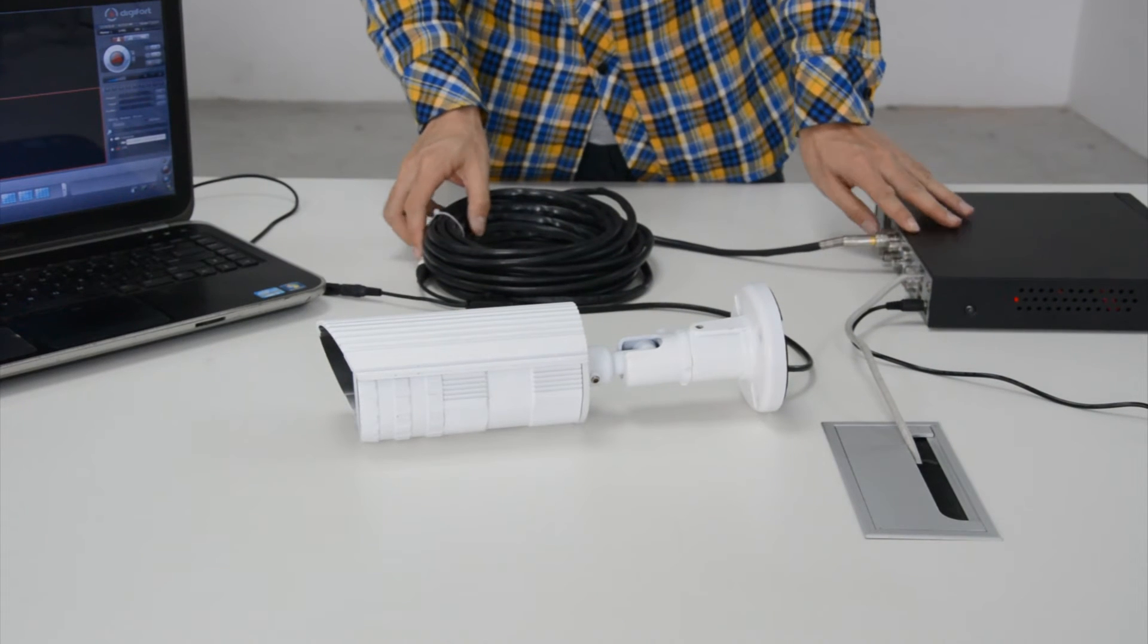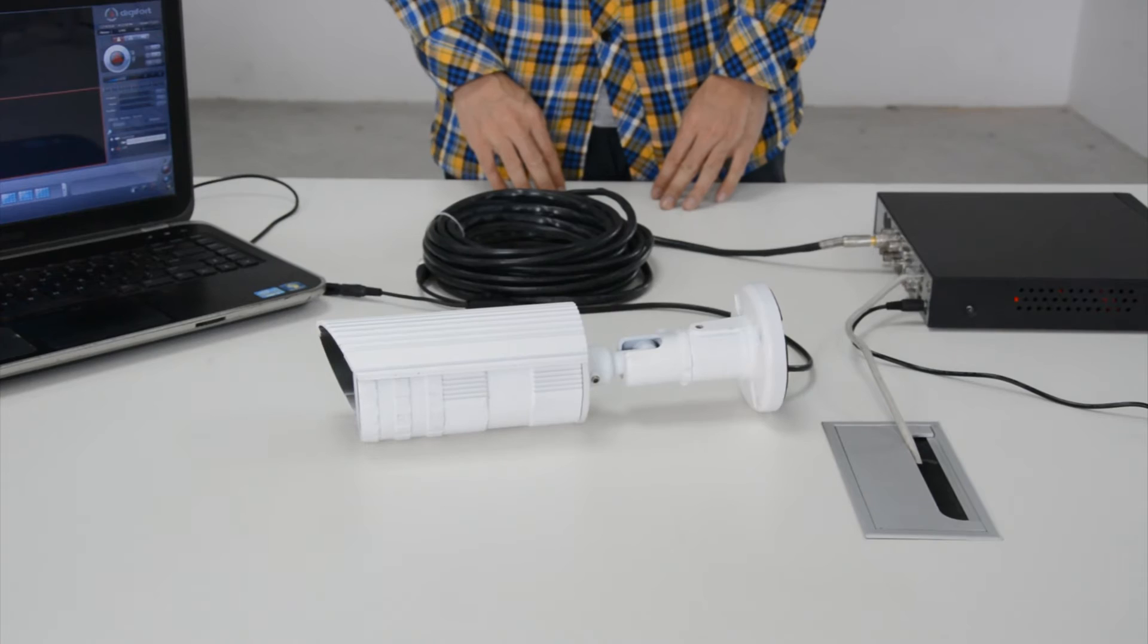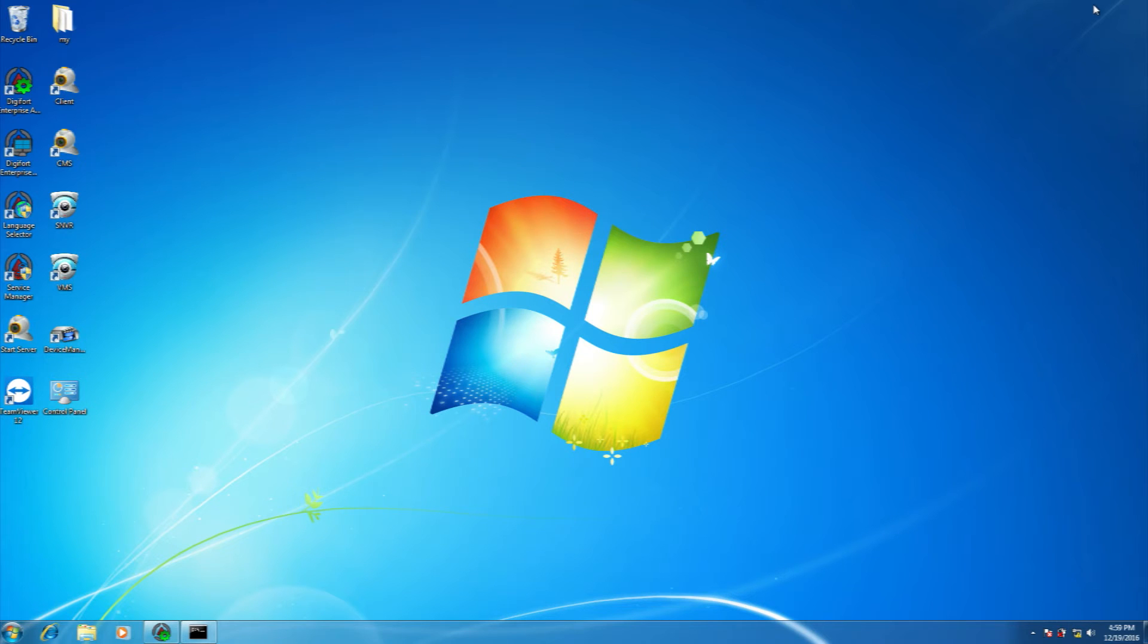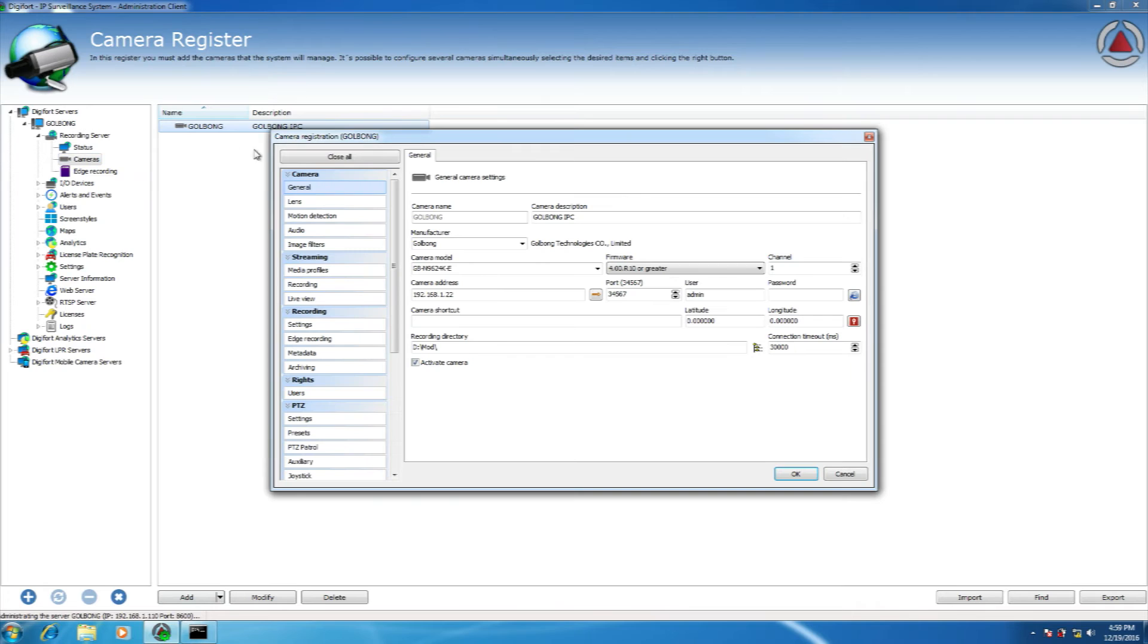Let's move to the Digifort server. First, log in to the server and add the video encoder.